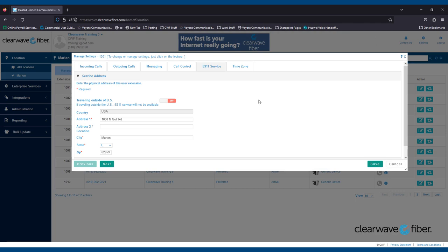If your business moves to a new location, ClearWave Fiber will update the E911 address for you.